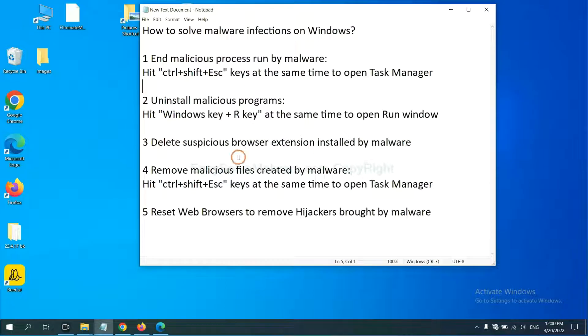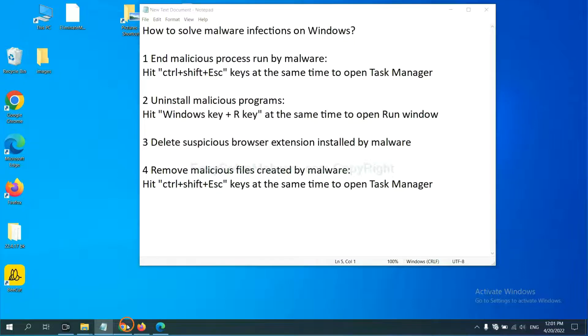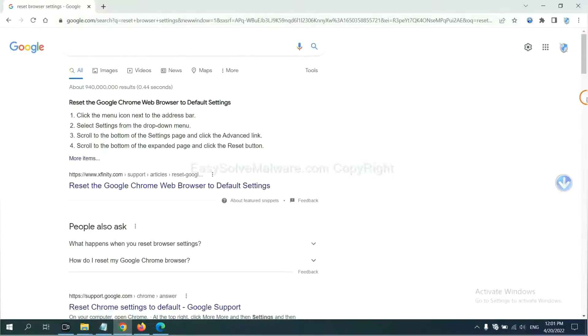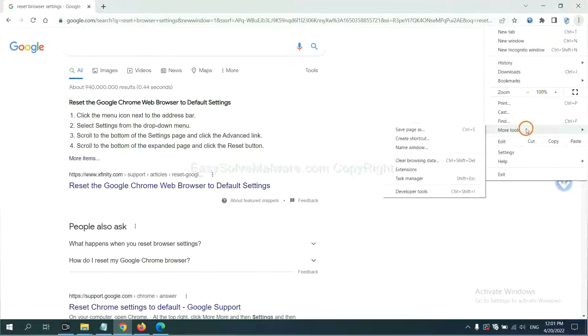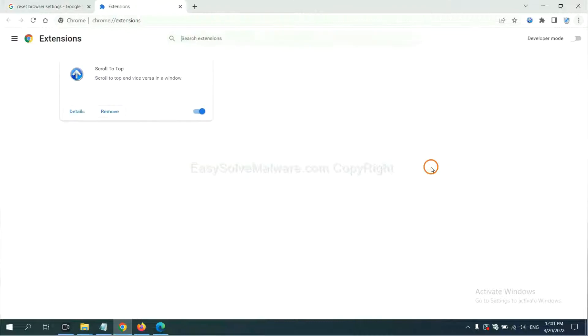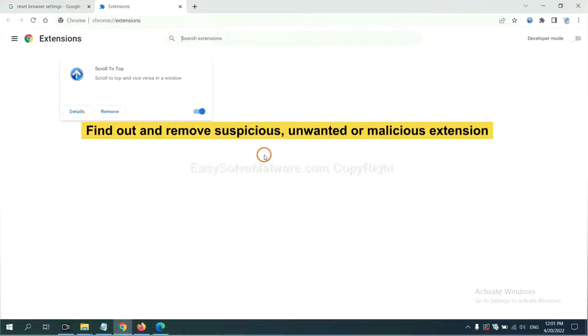Next, we need to delete suspicious browser extensions installed by malware. First, on Google Chrome, click the menu button. Select more tools and click extensions. Now find out a suspicious or dangerous extension and click remove.